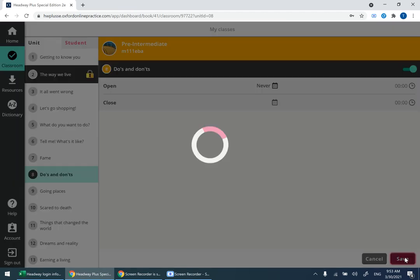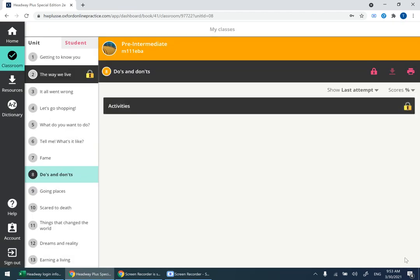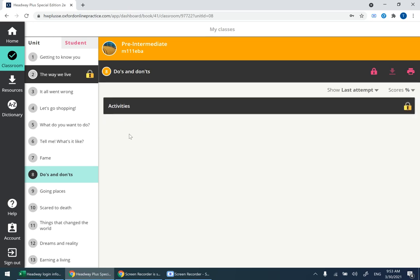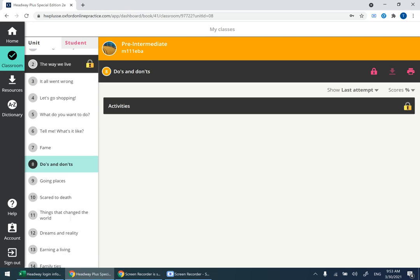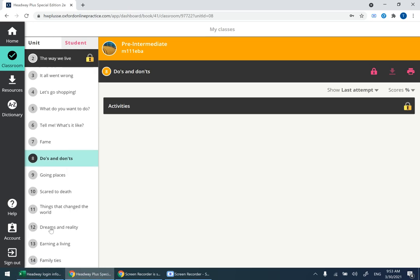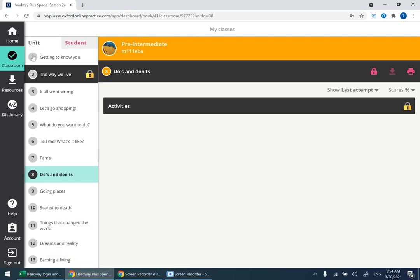Now it's visible to your students. Please do the same with all the units except for the ones that have been cancelled. I think they are 11, 12, 13, and 14. Please double-check with your coordinator which units have been cancelled. Make all units visible to your students from 1 through 11.